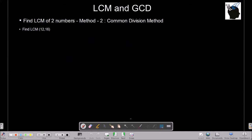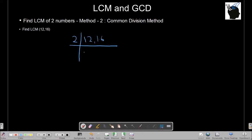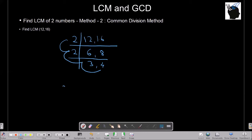The second method is called the common division method. Write both numbers, 12 and 16, next to each other and divide by their common divisor. Dividing by 2 gives 6 and 8. Dividing again by 2 gives 3 and 4. Since 3 and 4 have no common divisor apart from 1, we stop. LCM is given by 2 × 2 × 3 × 4, which equals 4 × 3 = 12, and 12 × 4 = 48.